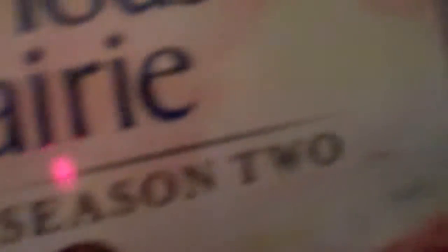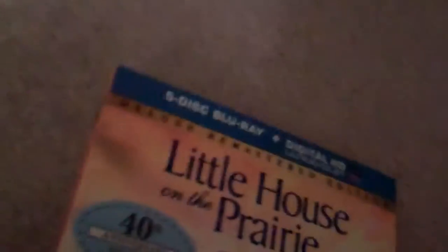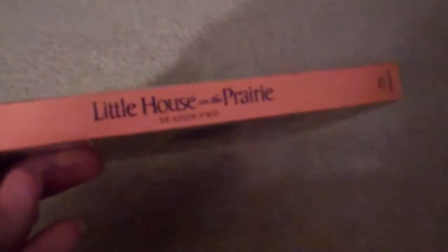It's a 5-Disc Blu-ray and 2.0 HD OLED. Show you the spine. It's a nice orange spine. Really cool.